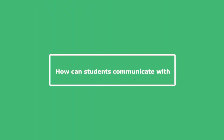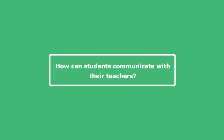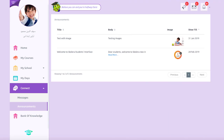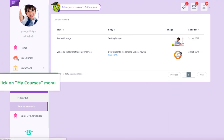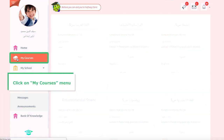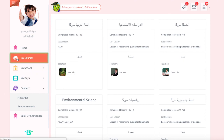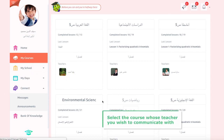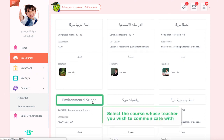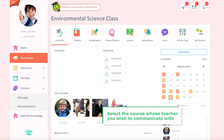If students wish to communicate with one of their teachers to ask a question regarding a course, they should do so through the following steps. From the home page of the student's dashboard, click on the My Courses menu, then select the course whose teacher you wish to communicate with.